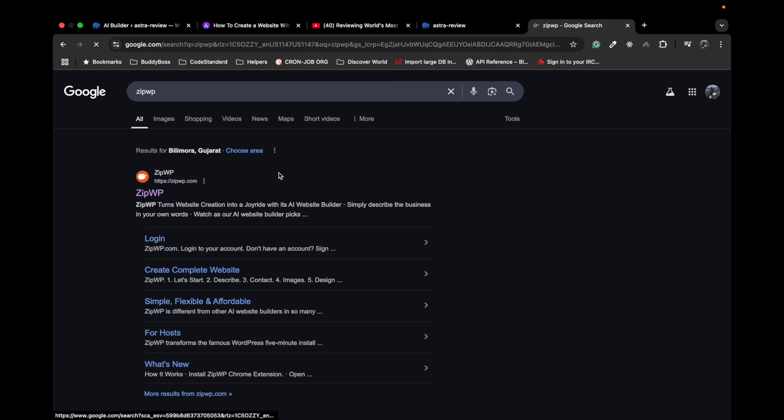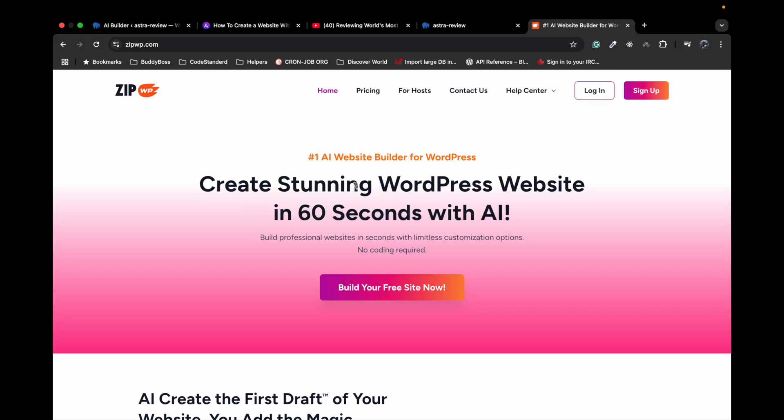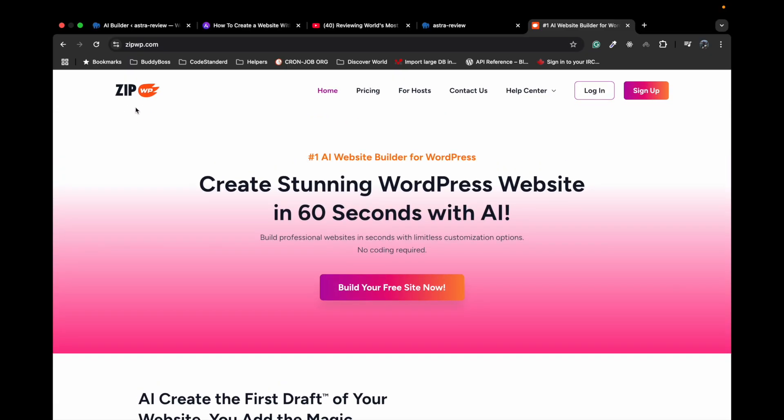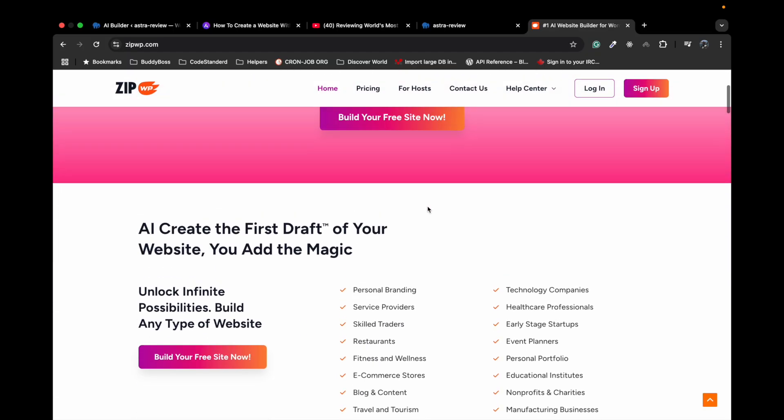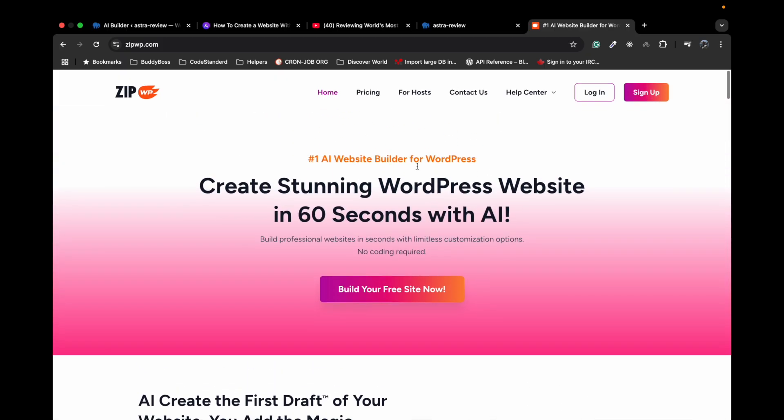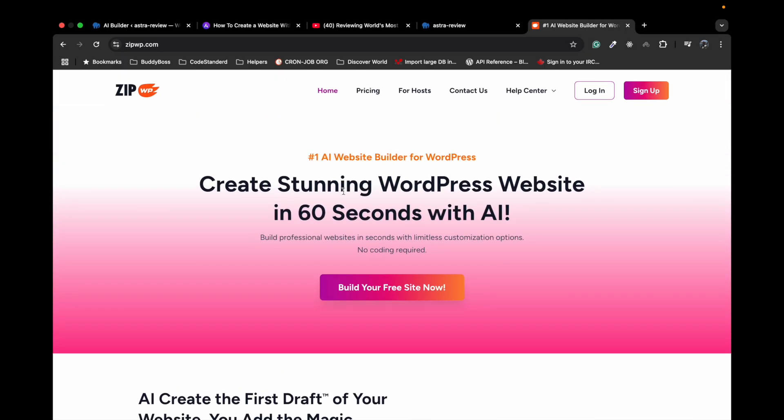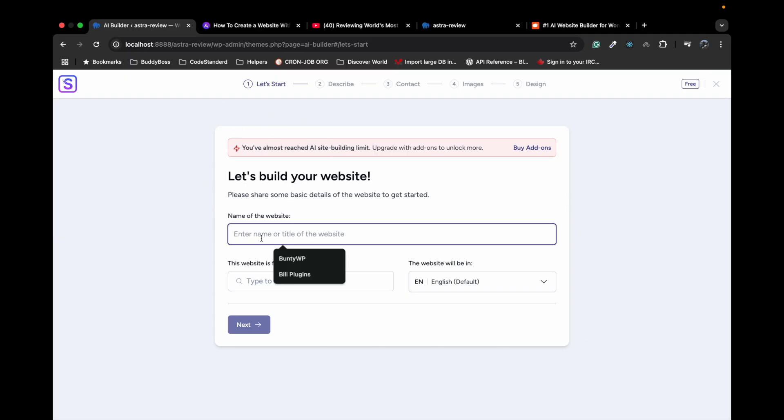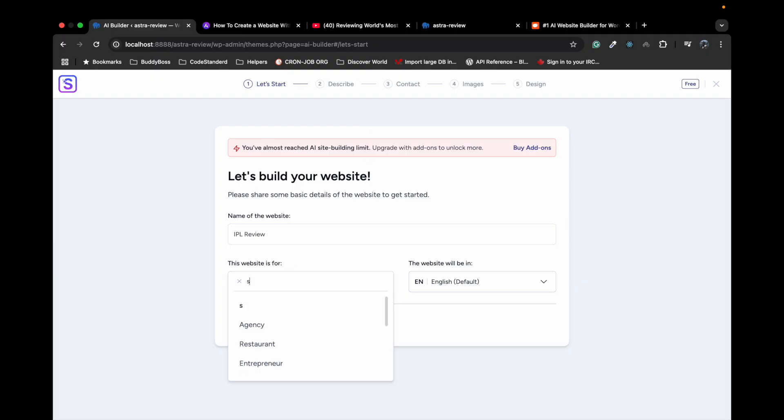ZipWP provides automatic site creation for WordPress websites using AI. So I'm not sure what AI ZipWP is using or if they are themselves an AI, but you can build websites automatically using ZipWP and that service Astra is using. Here it says free and you will need a ZipWP account during this process. If you have no account then no problem, that account creation process will be included in this setup. So let's start with giving your website a name. Let's say IPL Review. Website is for, let's say sports, only sports, English, next.